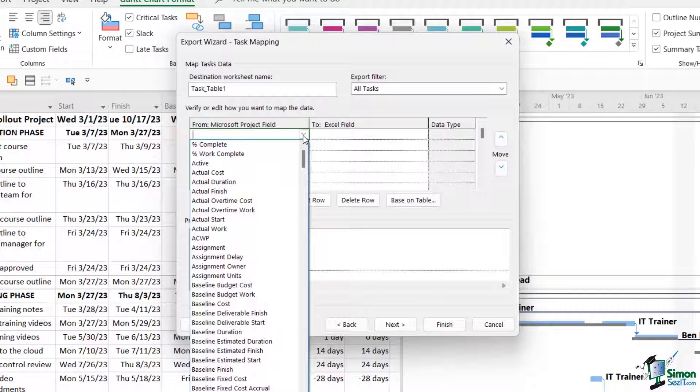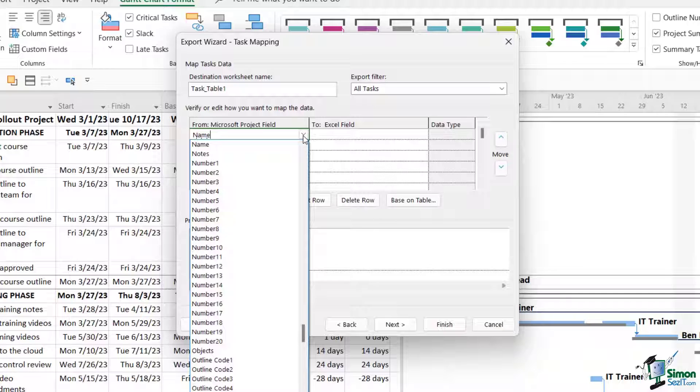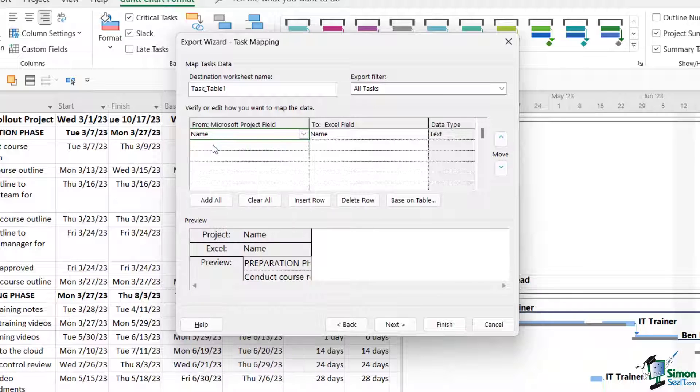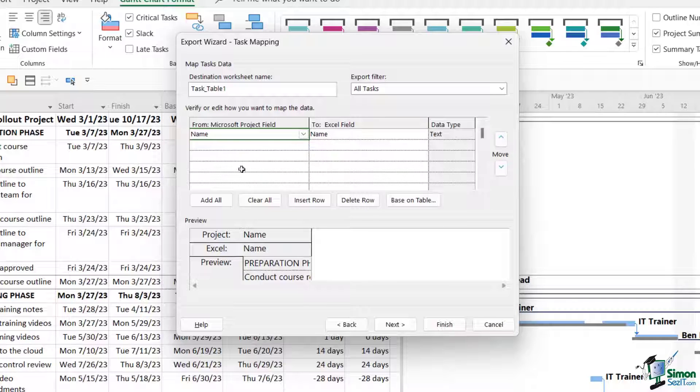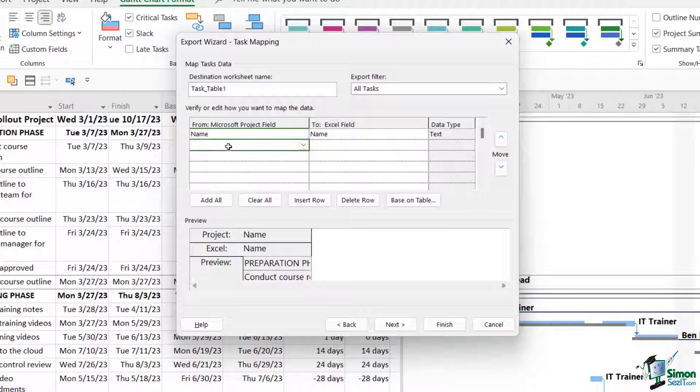I can click the drop-down and we'll just do a few of these. The first one is the task name field, so let's select Name. Notice that it automatically populates Name in the Excel field. So when this information gets populated into Excel, we're going to have a column called Name that holds the task name information.